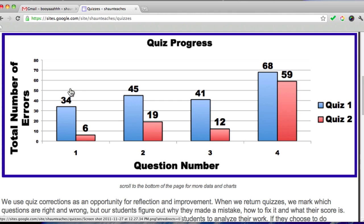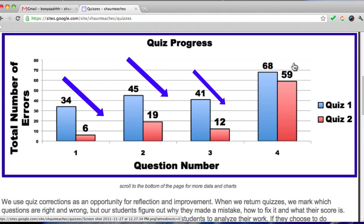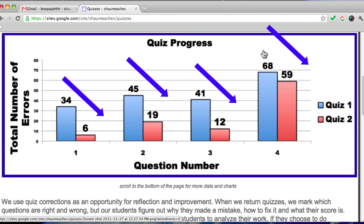Look at every question. No matter how much the change, the total number of errors are going down across the board. We're repeating content, and we're giving opportunities for reflection. And it seems to really help.